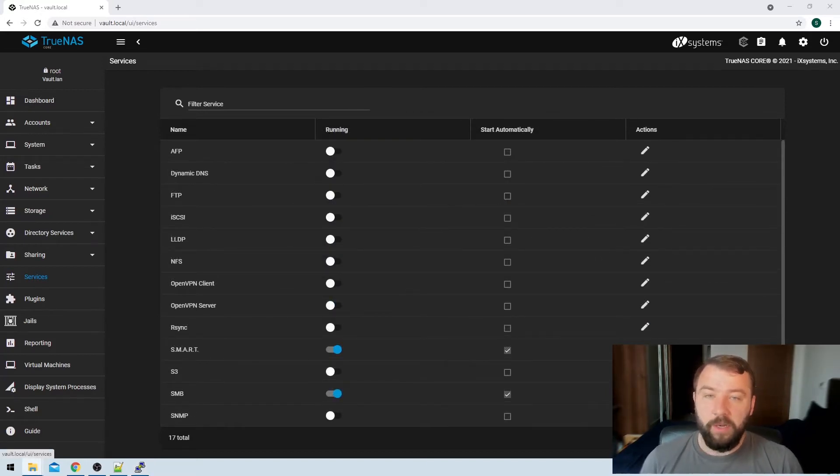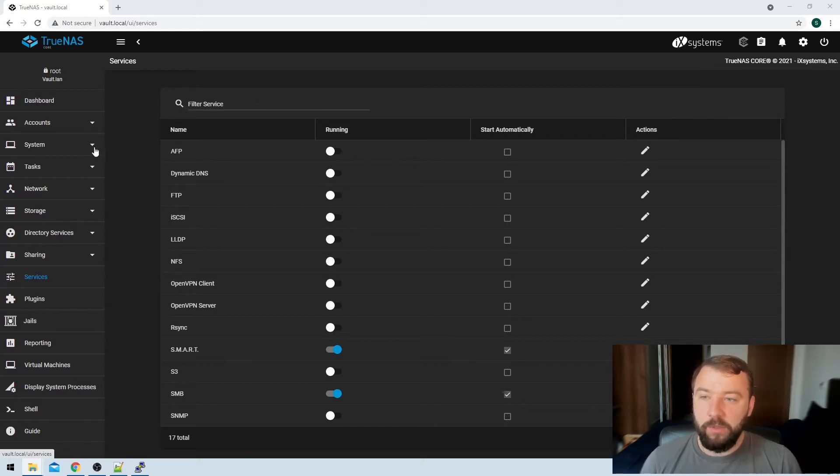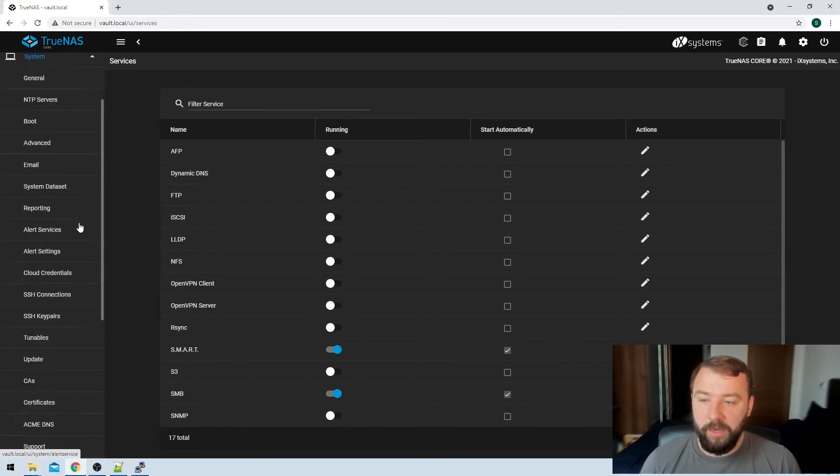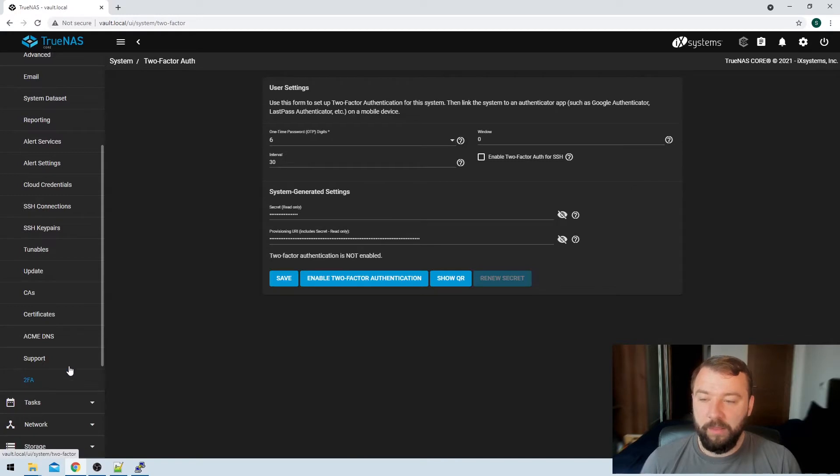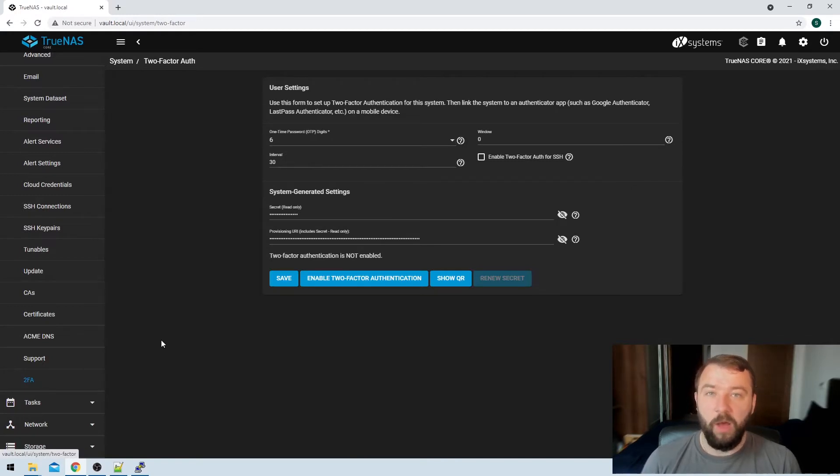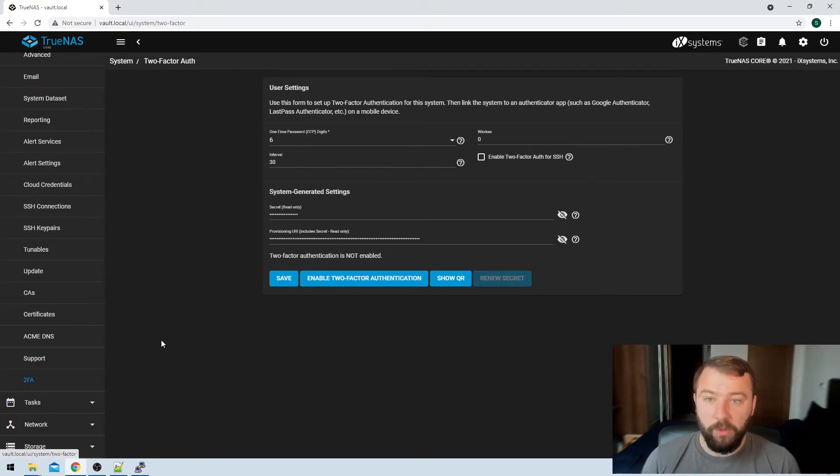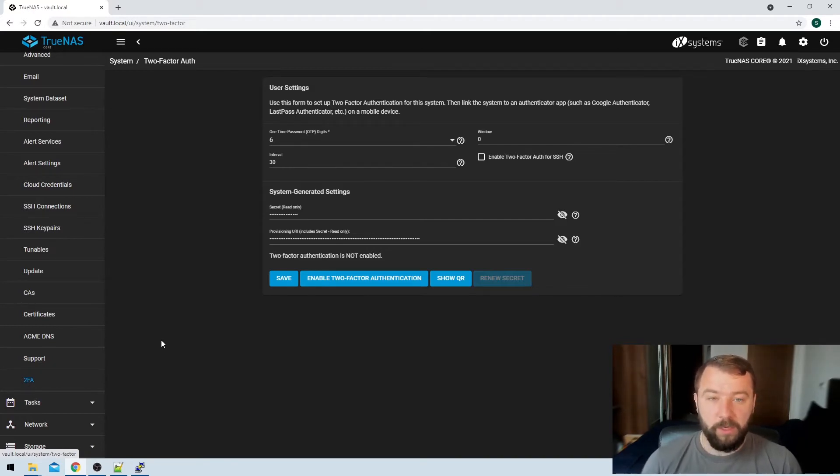So now that we know that we'll be able to SSH into the system if we have to, we can go ahead and start enabling two-factor authentication. So if I click on the system button on the left-hand side, and then I can hit 2FA at the bottom of that list, I'll be brought to a couple of options for two-factor authentication. We will be able to leave a lot of these at the default, but I'm just going to run through them very, very quickly to explain what a lot of them mean.